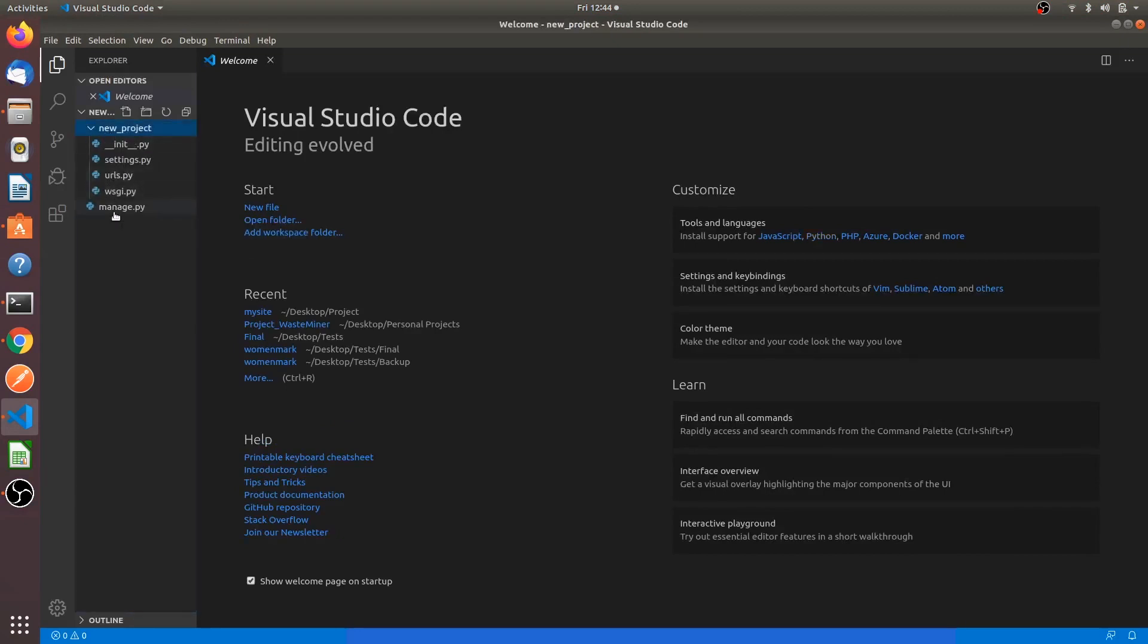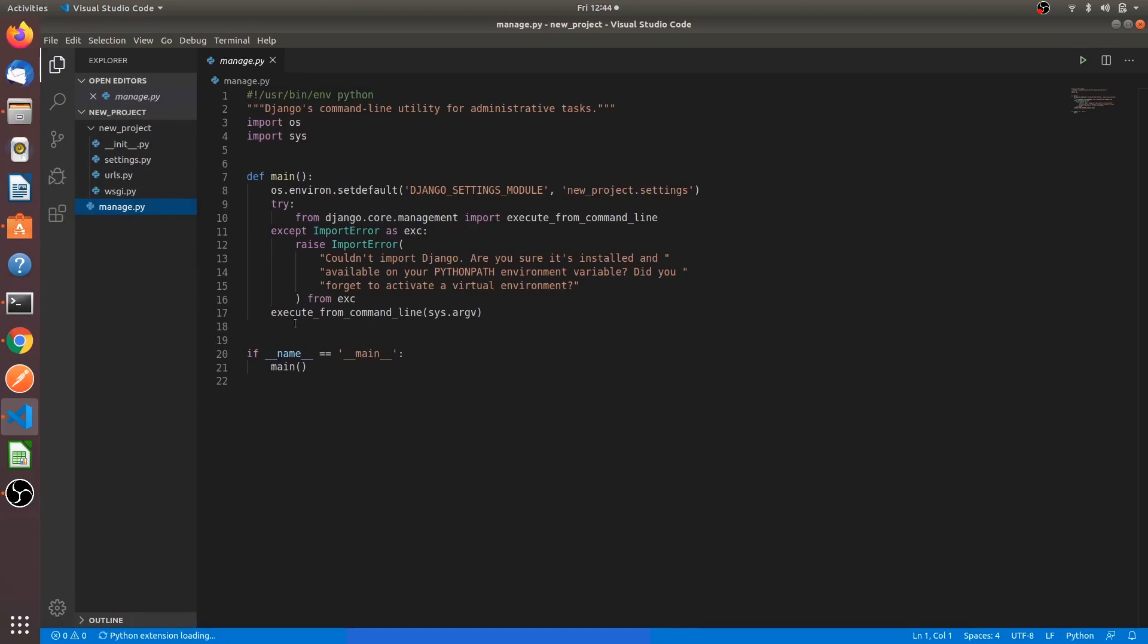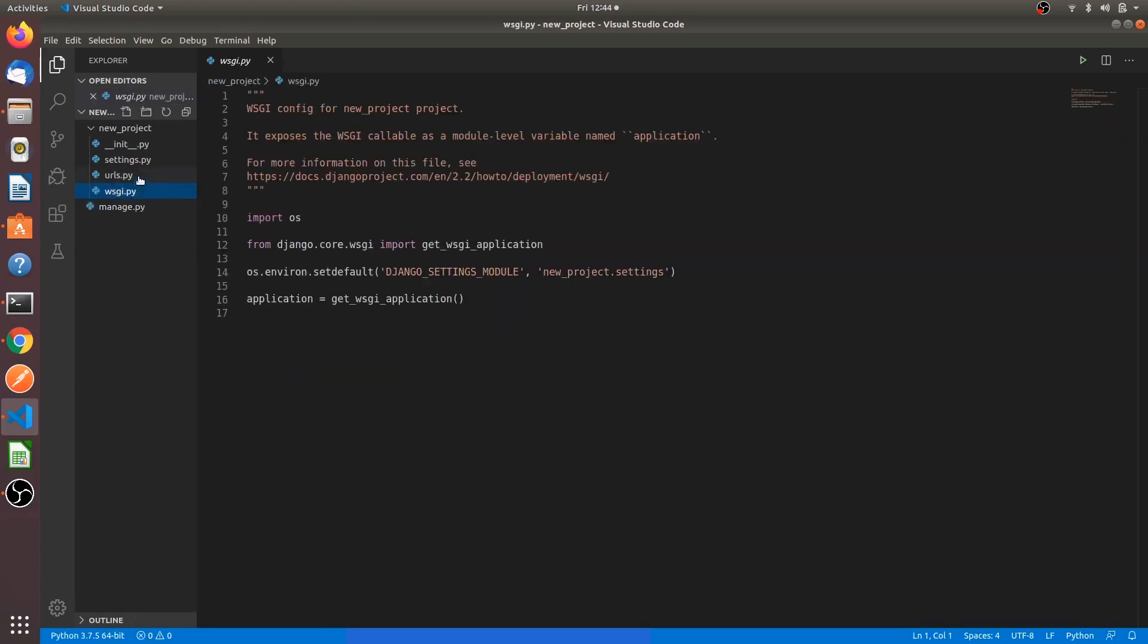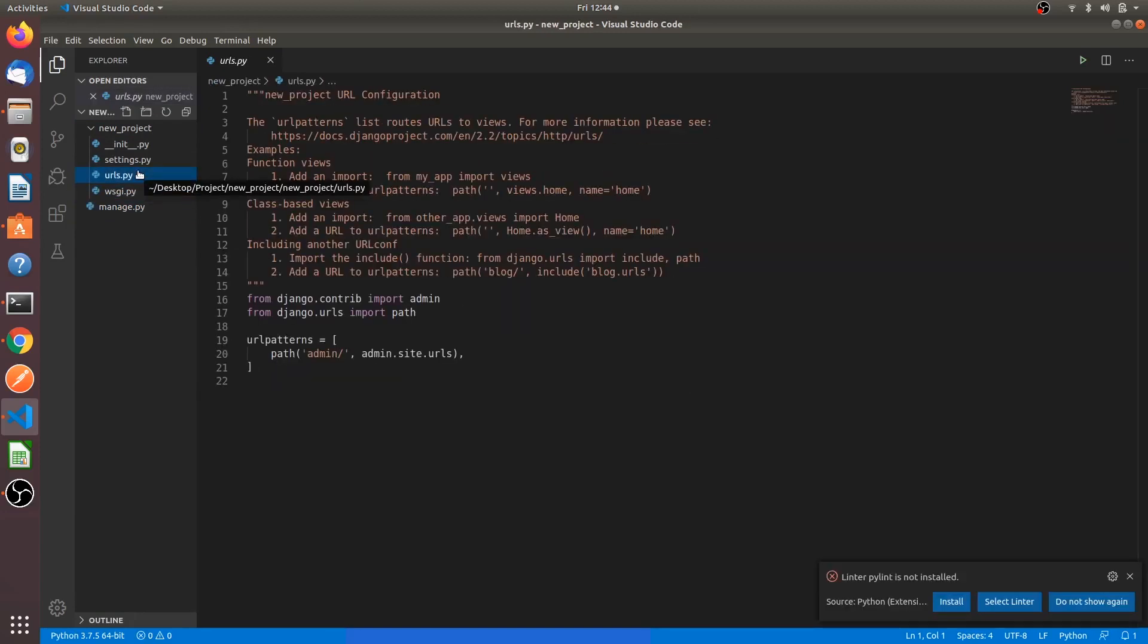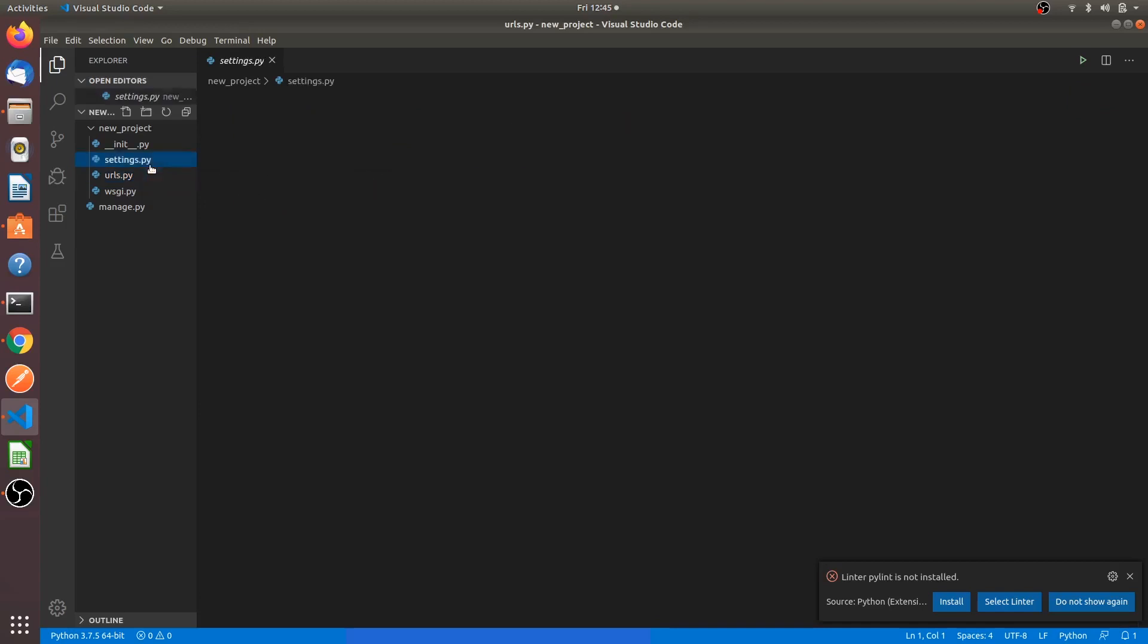So this is the code we have generated. Manage dot py, this is the main file from where we will run all the commands. There is a urls page where we can link one page to another. There is a settings file. This is the file structure of the Django project.